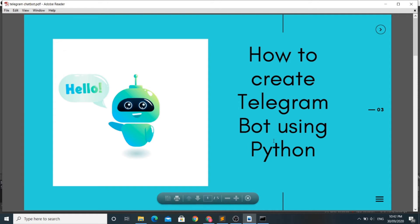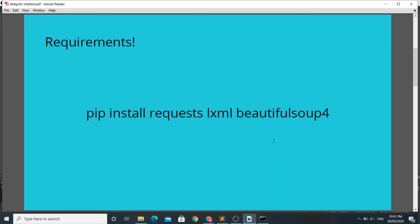Hello everyone. In this video we are going to learn how to create Telegram bots using Python. Let's see what are the requirements for making the chatbot in Python.